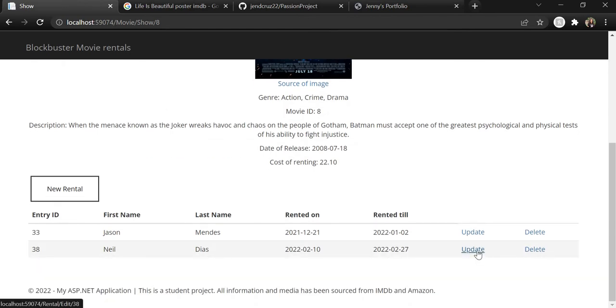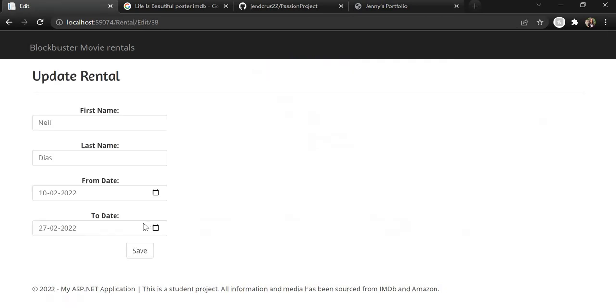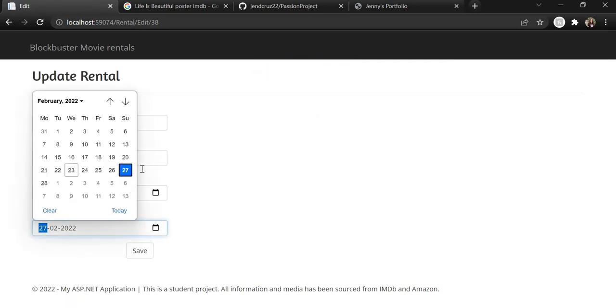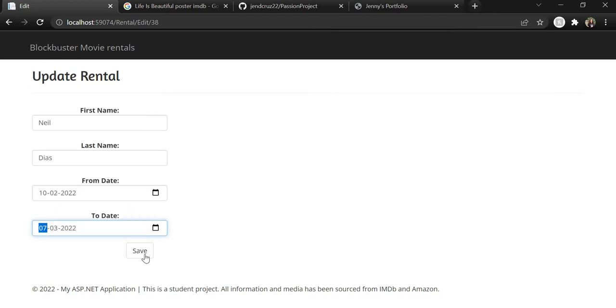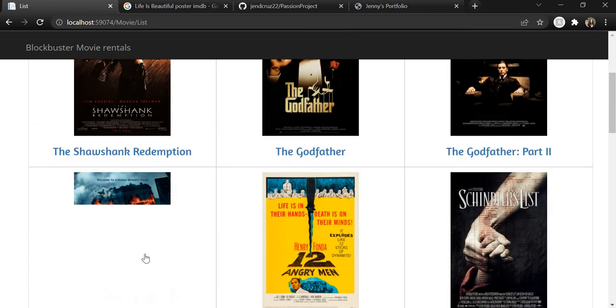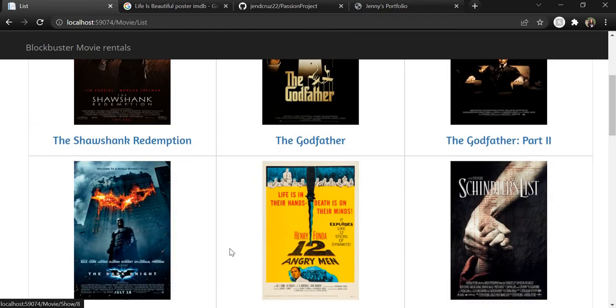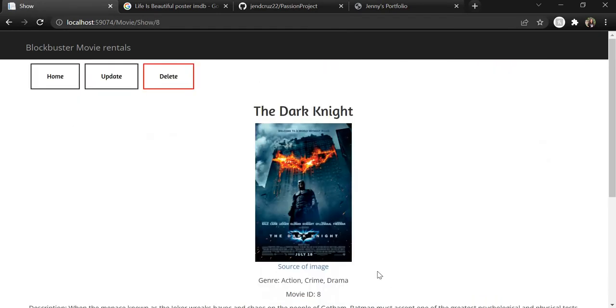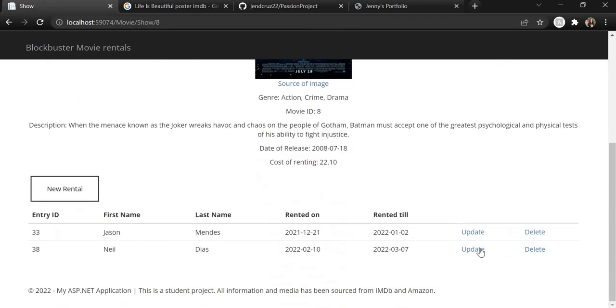And in case we want to update his renting details, that he wants to extend the time he's renting the movie, we can just come here, hit the update button, change the date and save. So we hit the update button and now we can see that the date has been changed to 7th March.